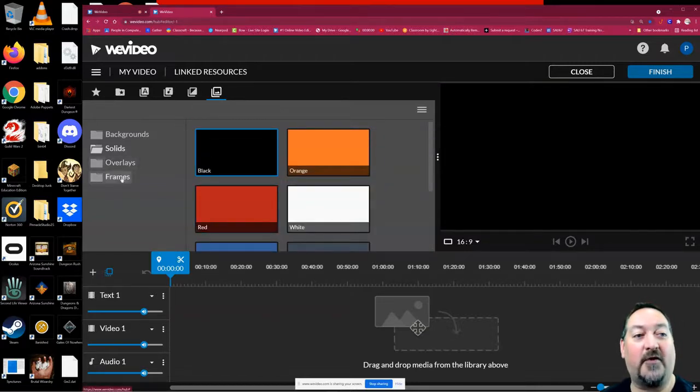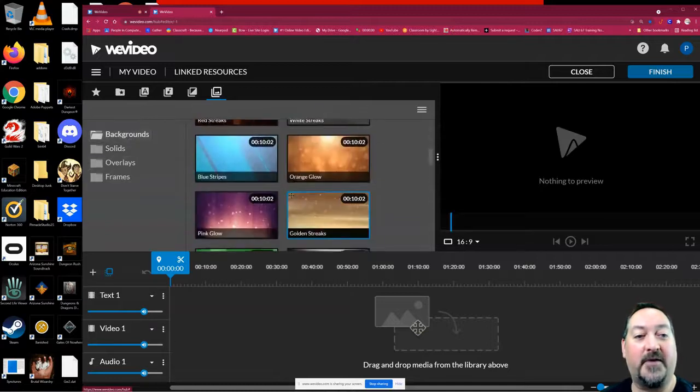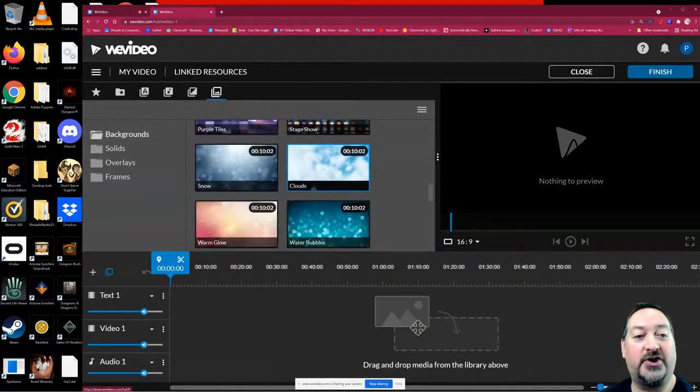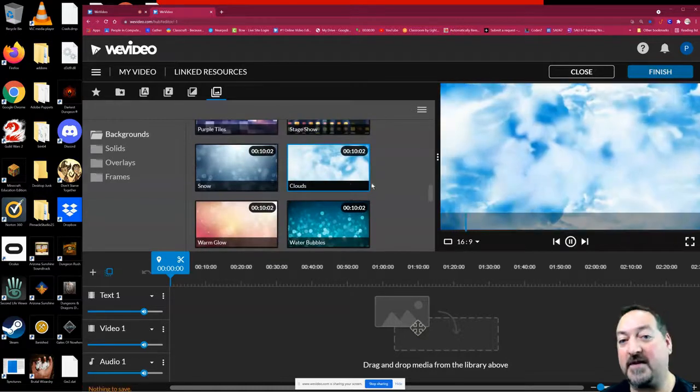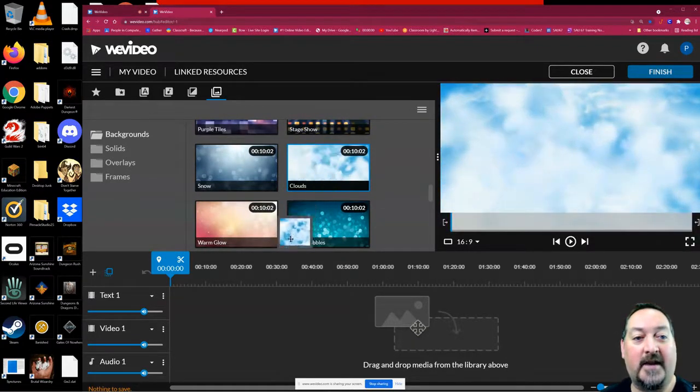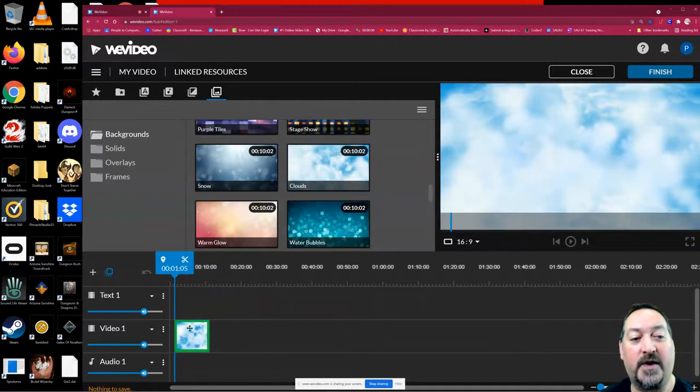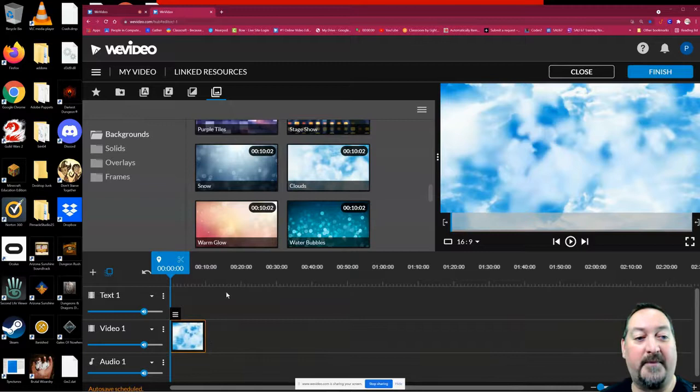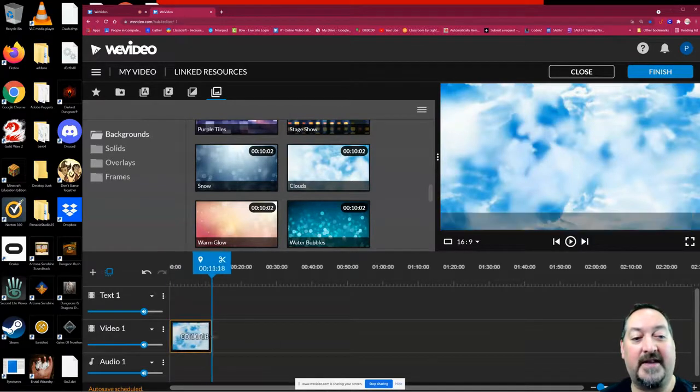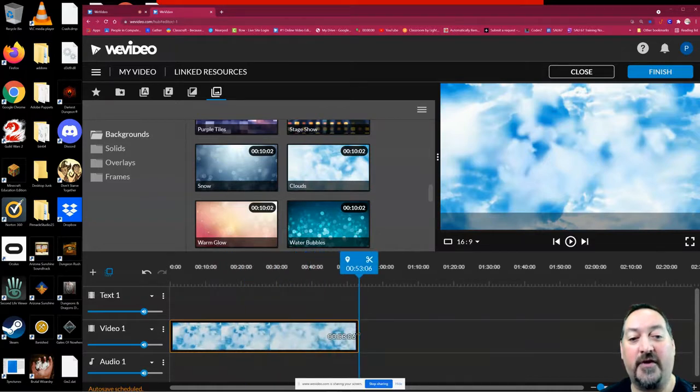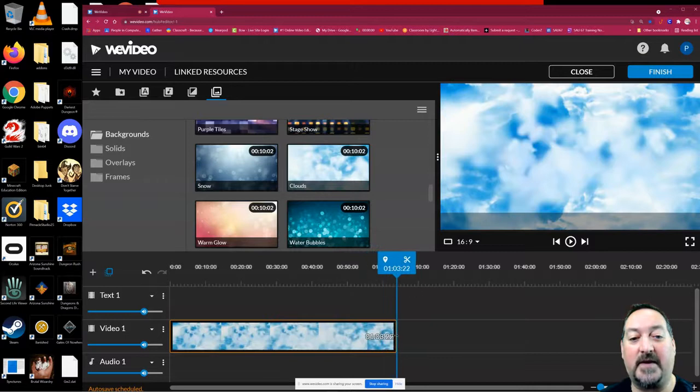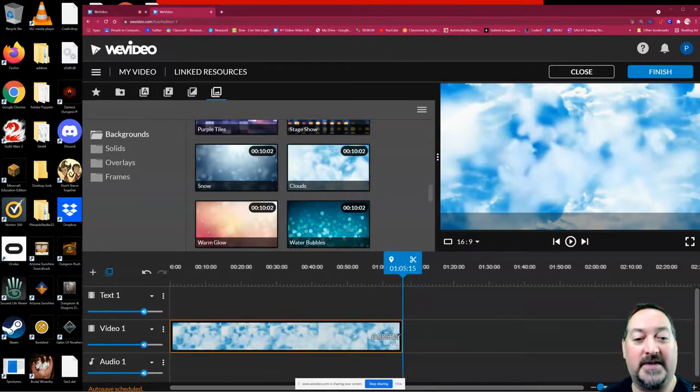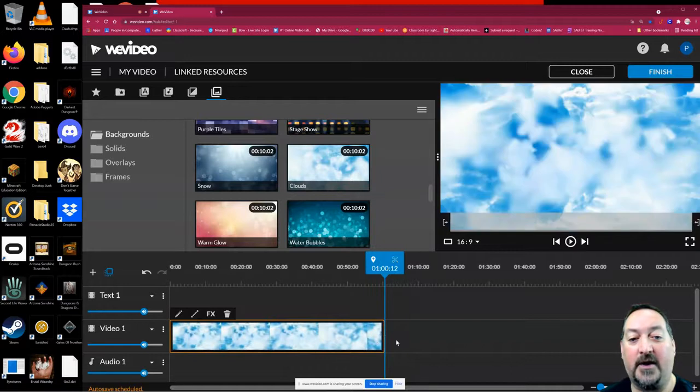And then you have overlays and frames. We'll get to those in just a minute. The first thing I'm going to do is choose one of these backgrounds. I like the cloud one. So I'm going to drag that cloud down into the video one track, and that will be my background. Now it's only 10 seconds long. All I have to do to extend that is grab that side and stretch it over, and I can see the seconds increasing.